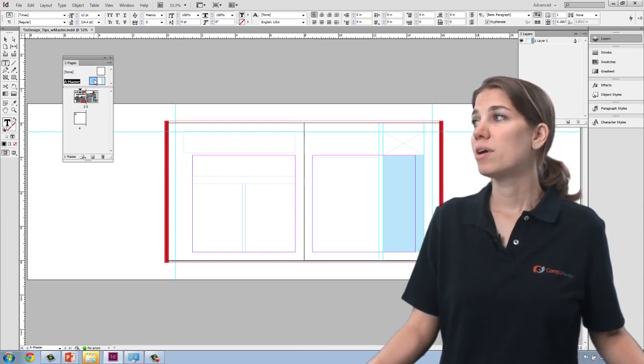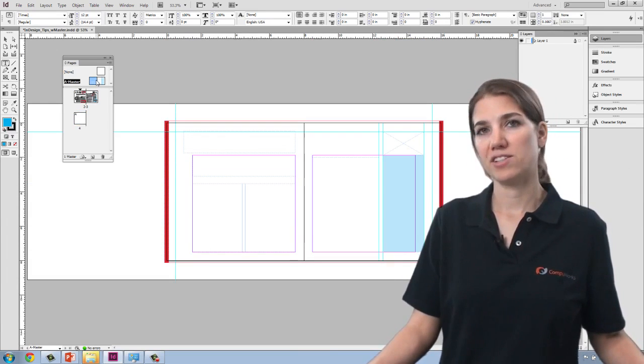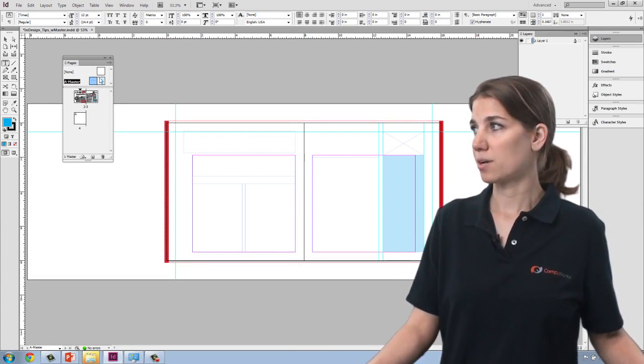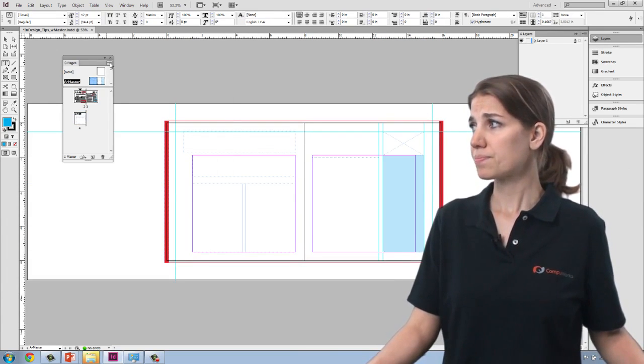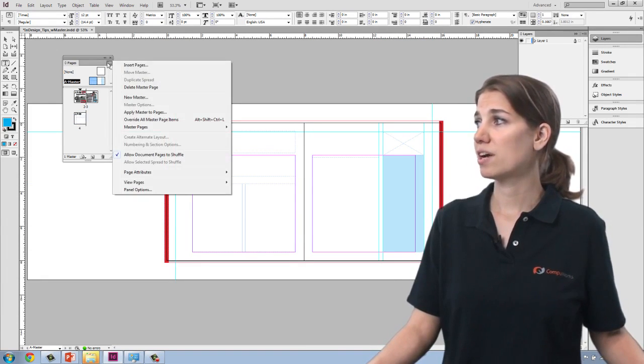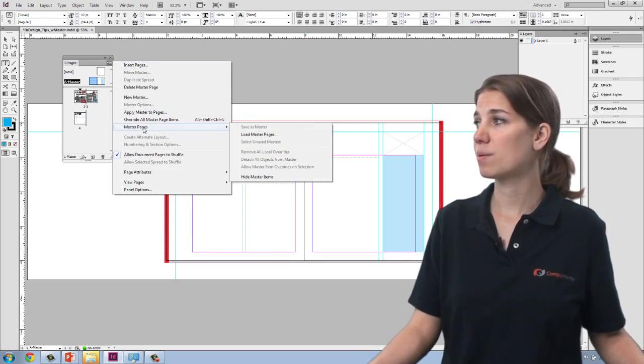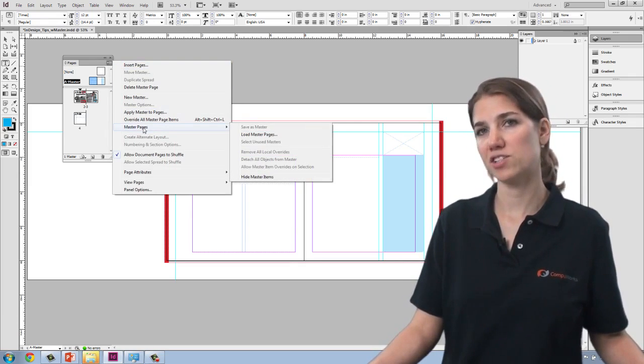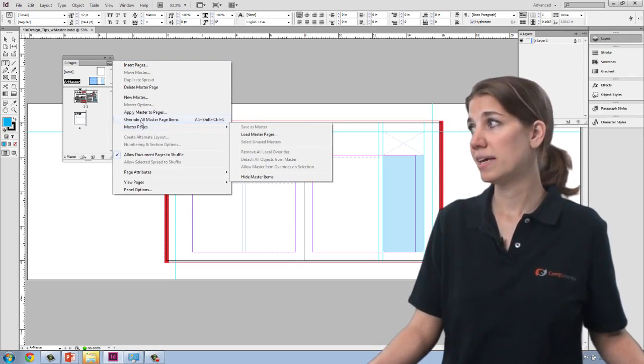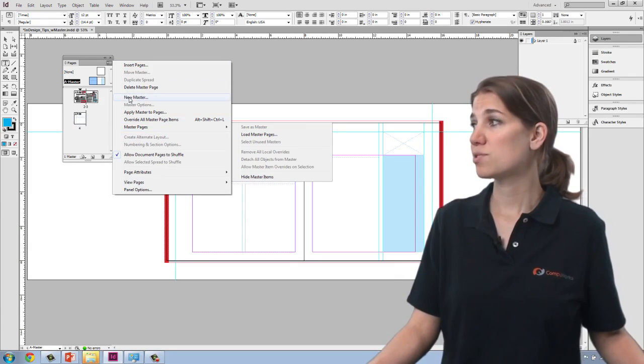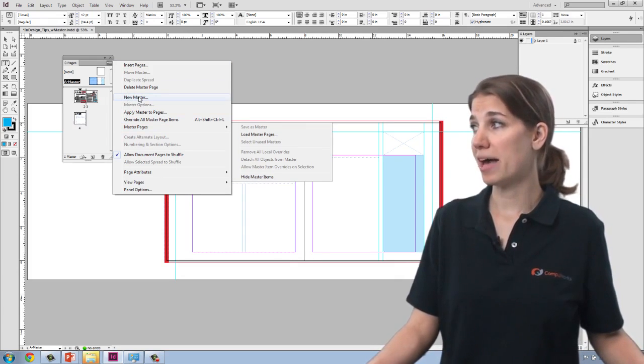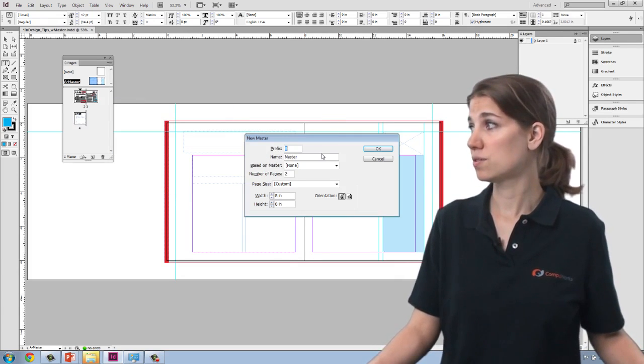You may have multiple types of master pages in your document. And so if I go to the panel menu, I'll see that I have a number of options for master pages. It gives me the option to create a new master page.